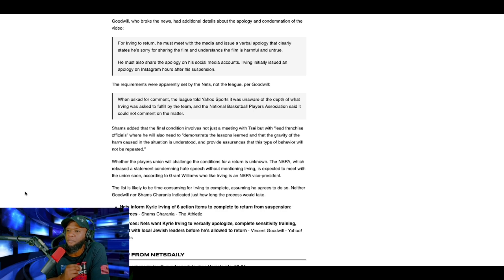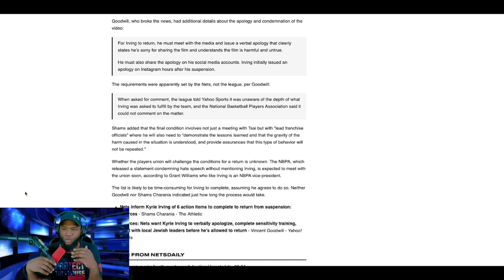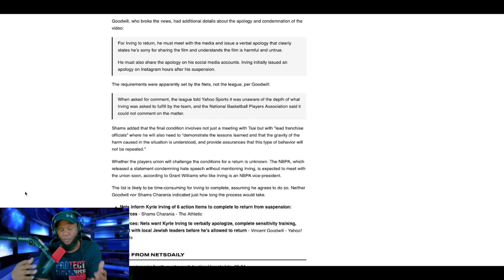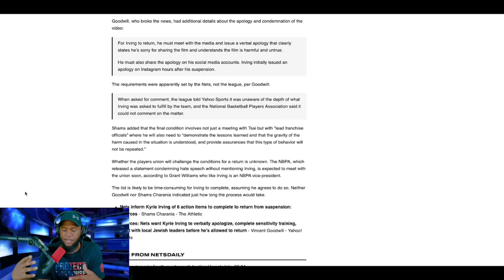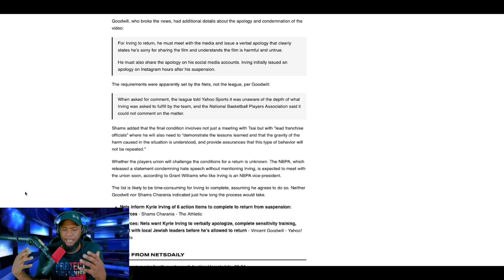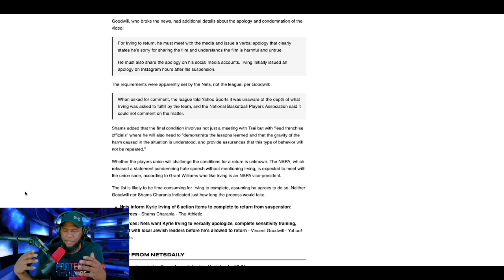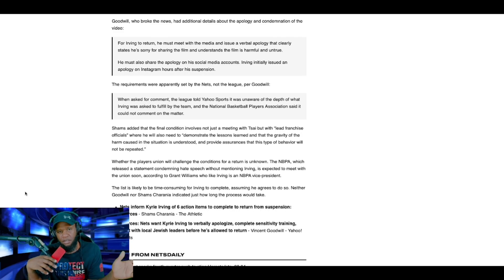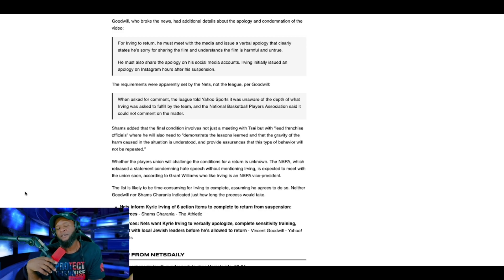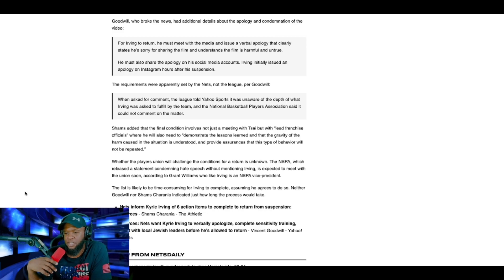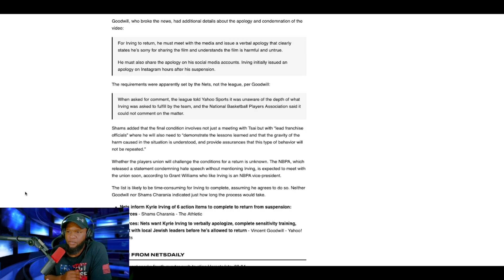He must also share the apology on his social media accounts. Irving initially issued an apology on Instagram hours after his suspension. Meaning, not only does he have to write an apology, he has to get in front of the media and verbally apologize, but he has to share this verbal apology on all his social media accounts to parade his embarrassment for all the world to see. And if they didn't see it on TV or ESPN or Fox or whatever, they'll see it on the social media accounts. So he'll be publicly crucified in front of everyone.